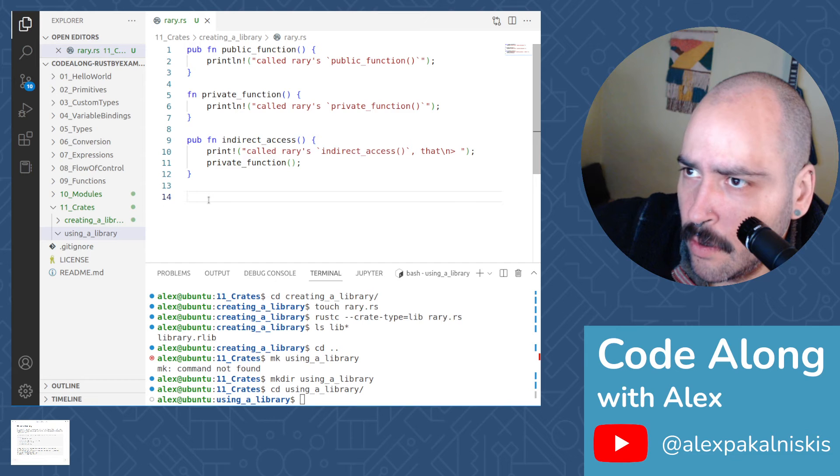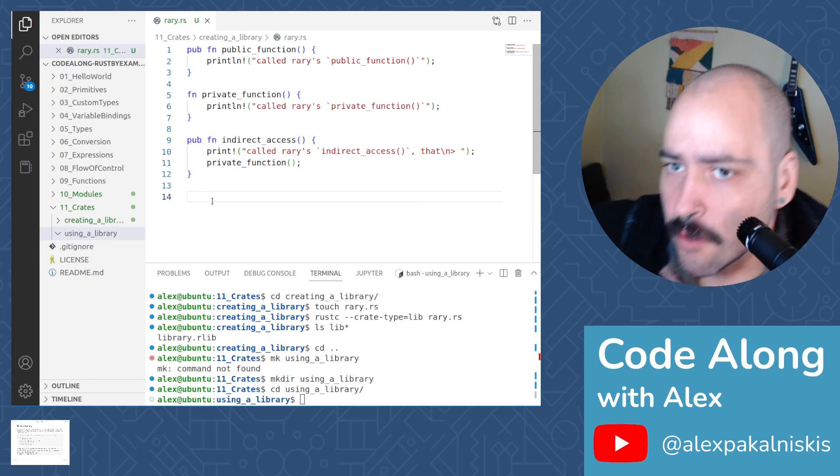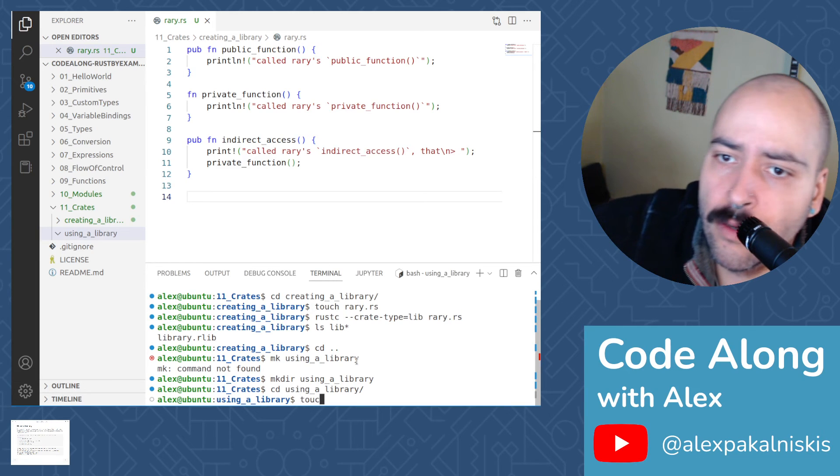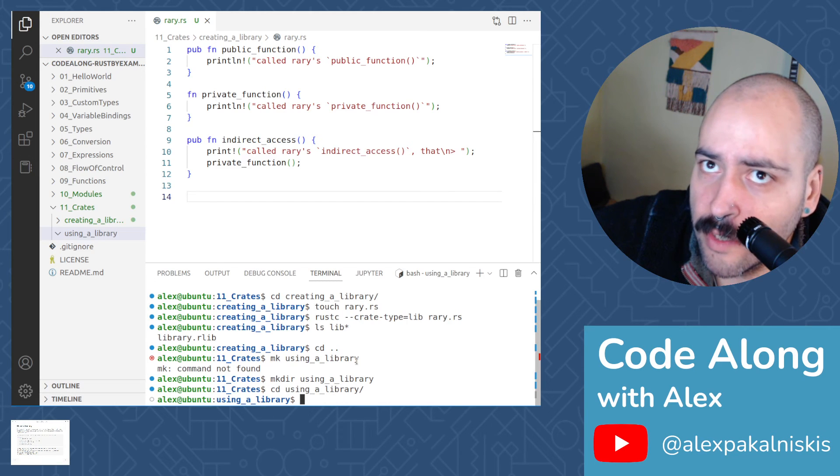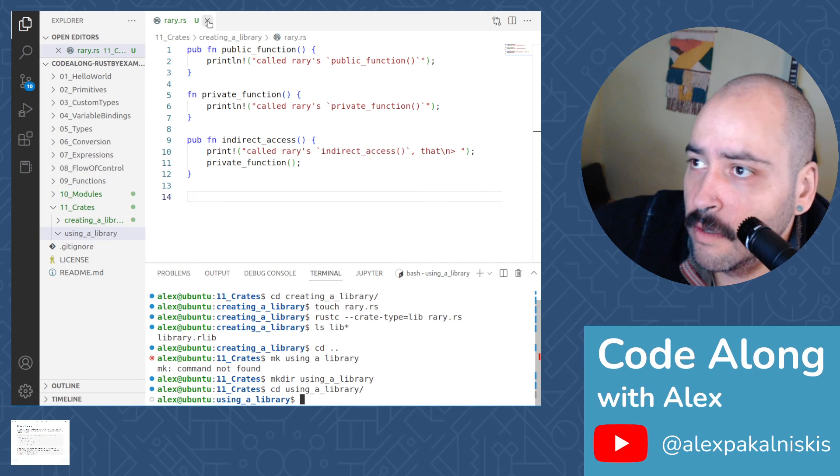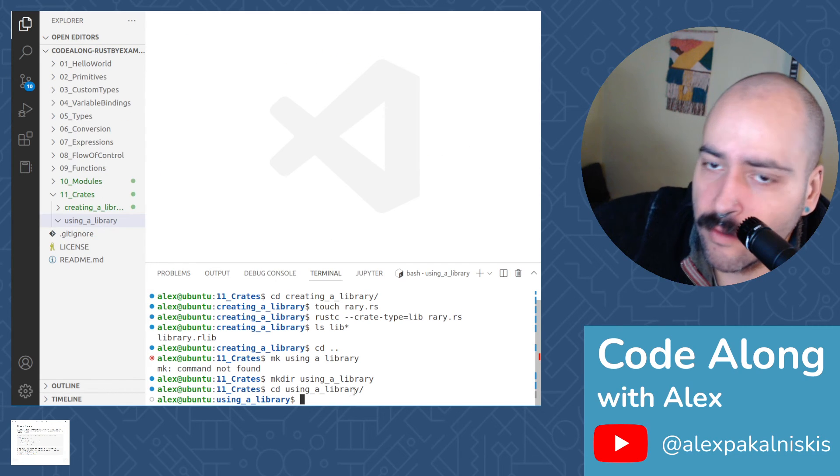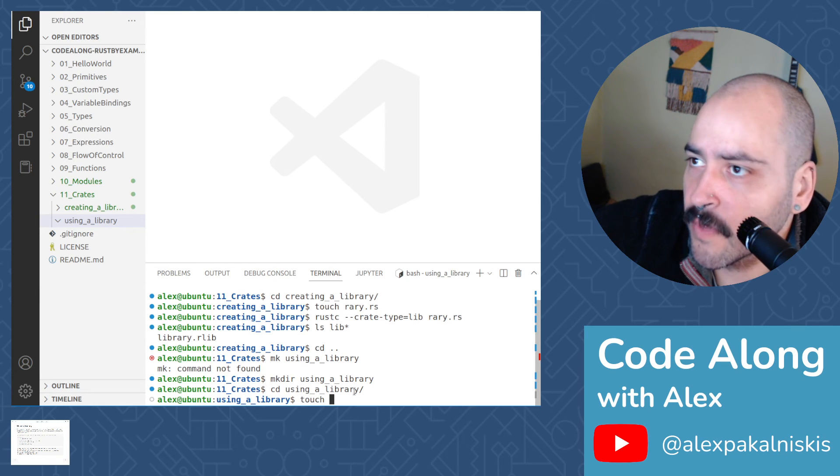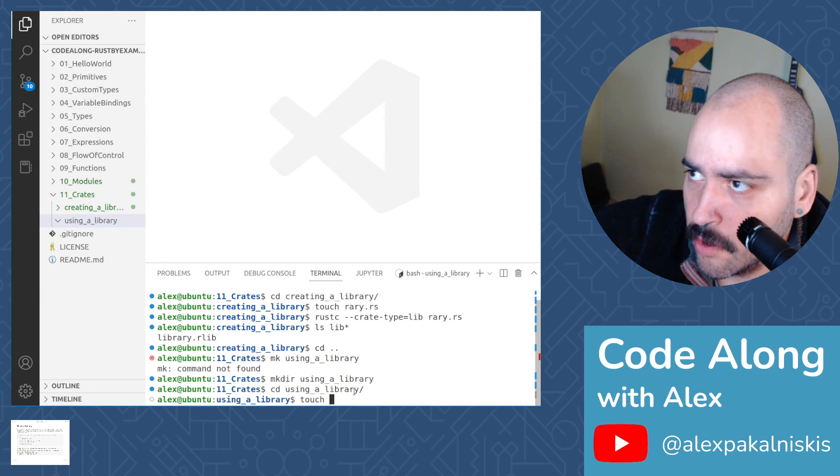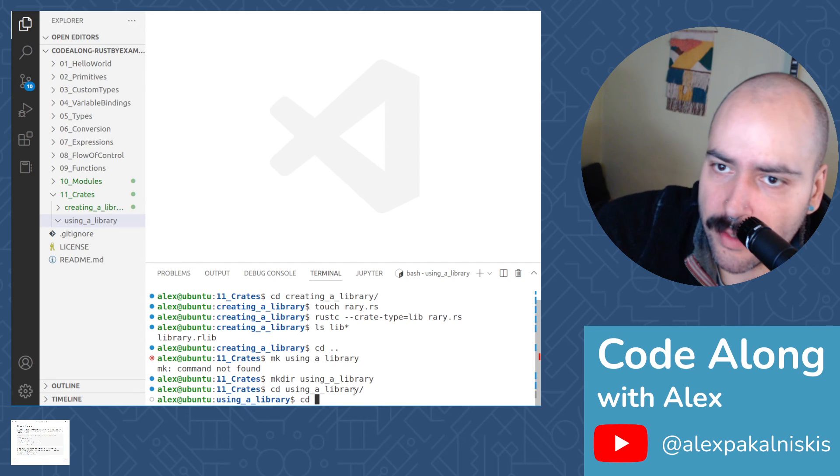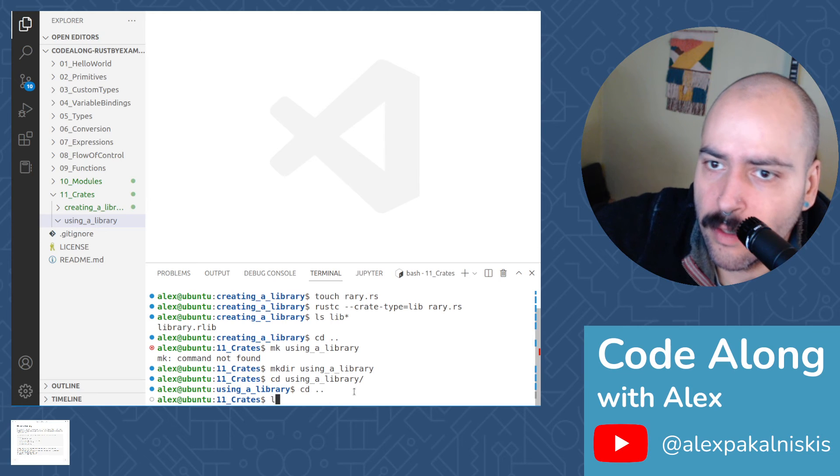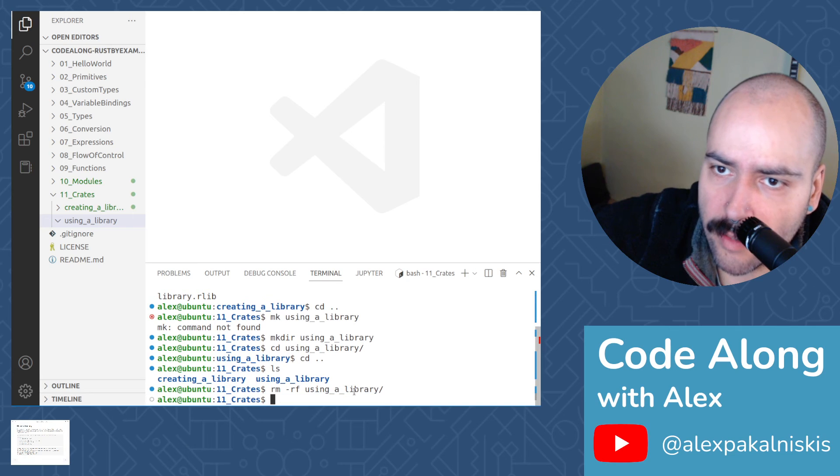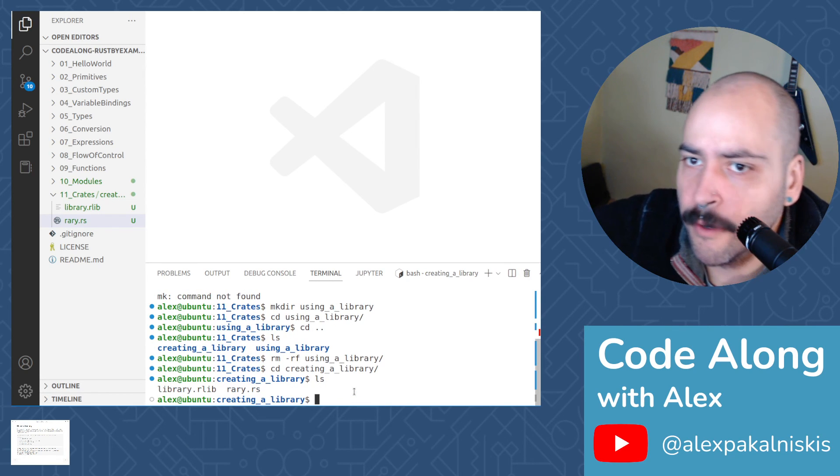So I guess we're going to create a file called executable now. Actually, this should probably be in the same directory as that last stuff. But we'll try it in a separate one. And if it works in a separate one, that's cool. And if not, that's also cool. Actually, no, we need to be in the same directory. So let me delete this using a library directory, and then let's change into creating a library.